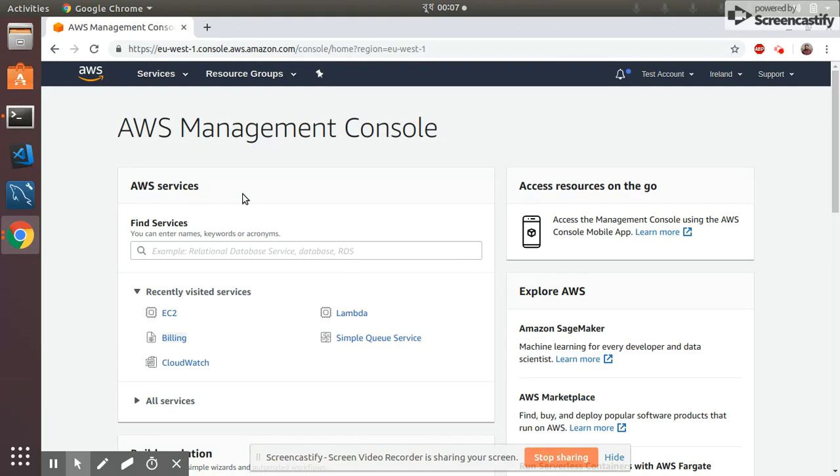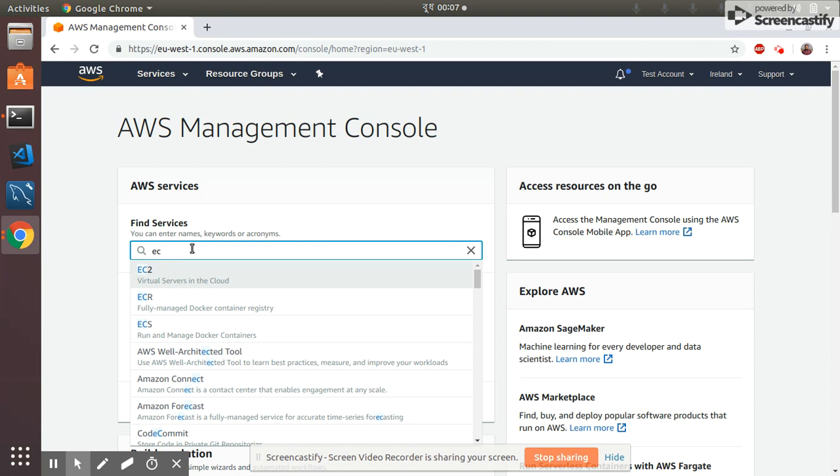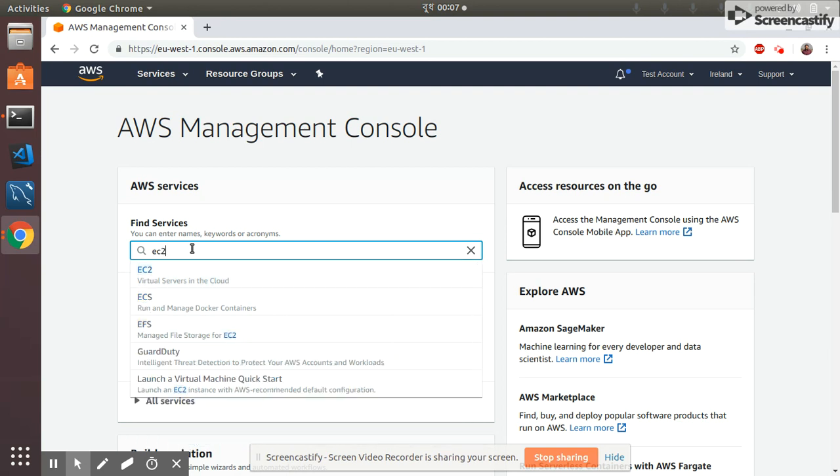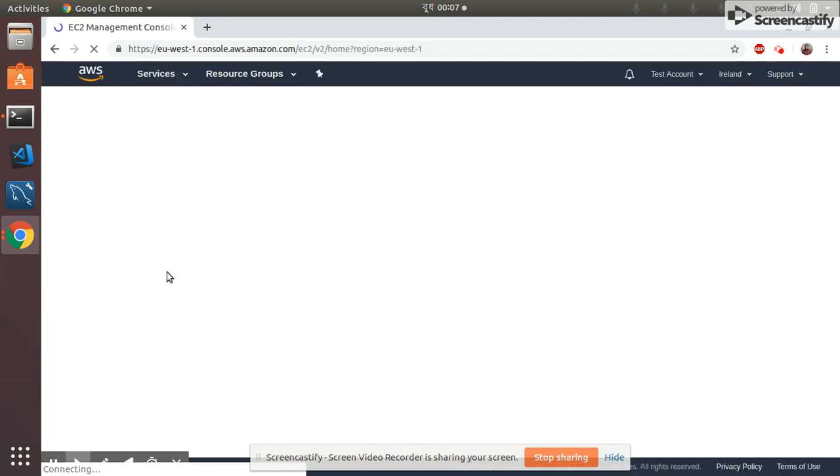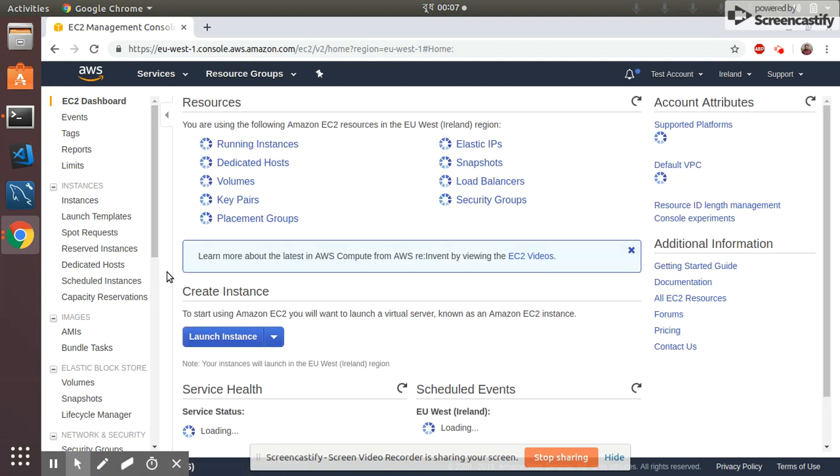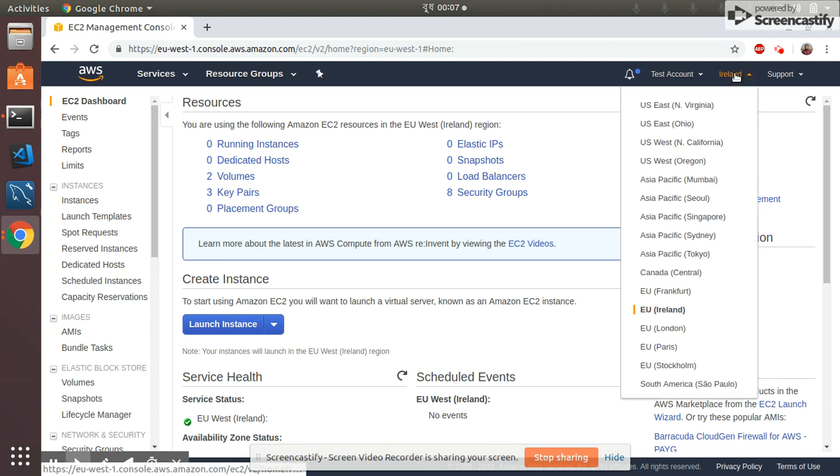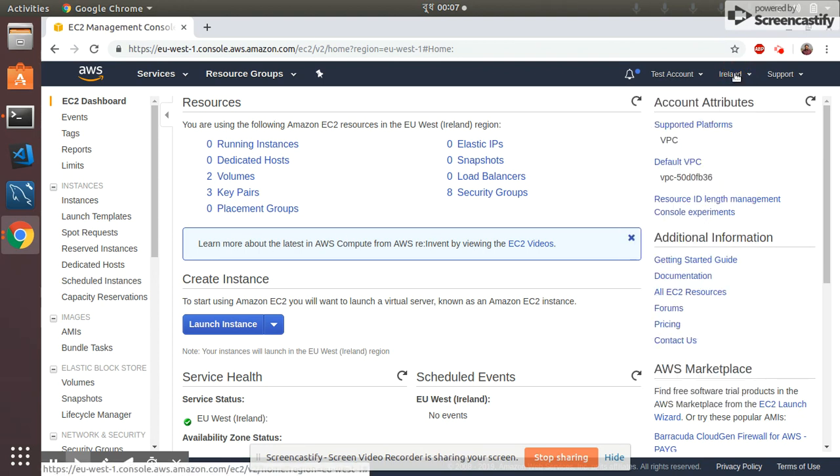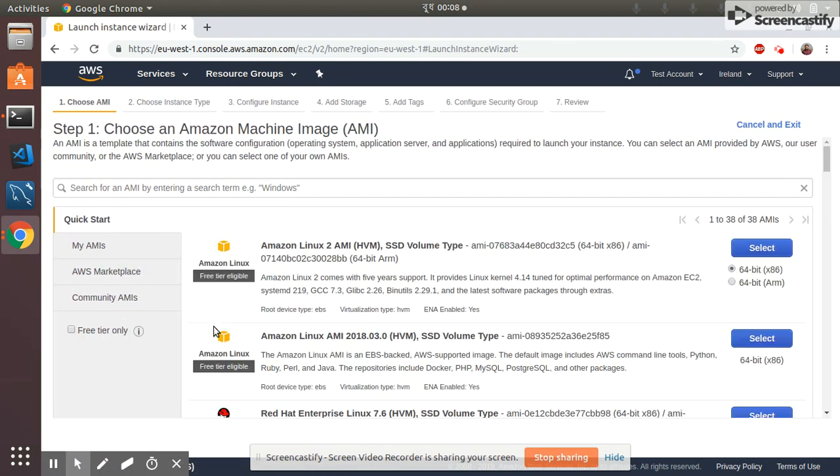First I am in the home page of AWS after login. I go to EC2, type EC2 here, then I go to EC2. In the dashboard I will see how many instances are available. At this moment there is zero instances running and I am in Ireland region. You can choose your region whatever is nearest to you. Then I click on launch instance.